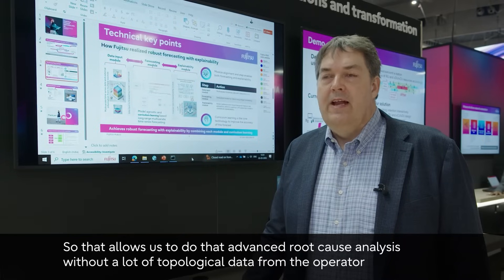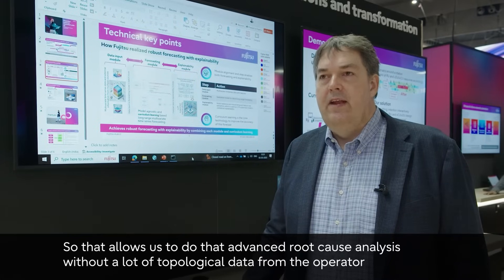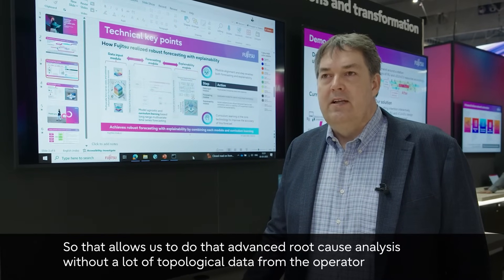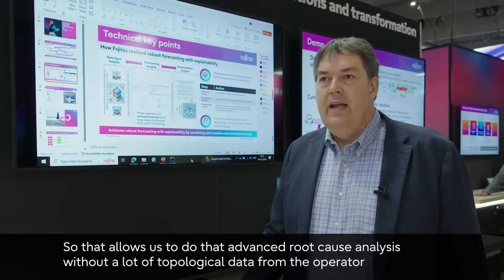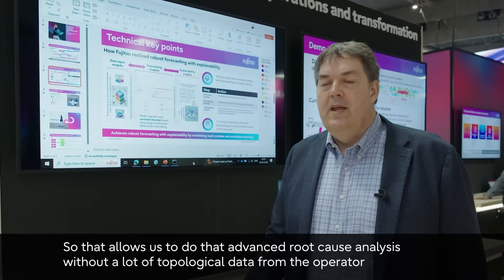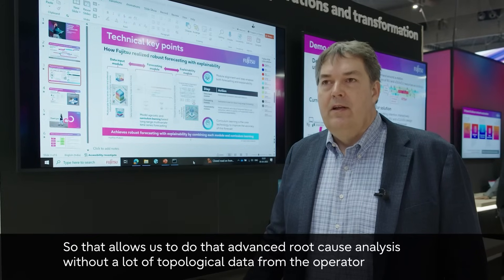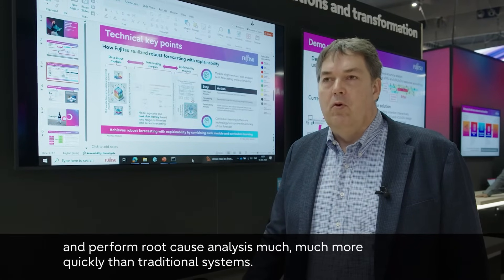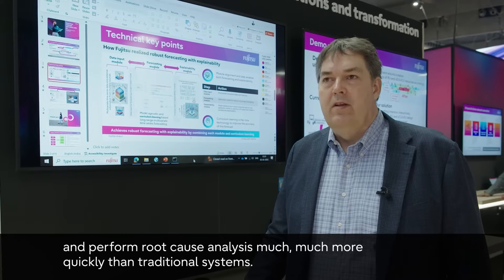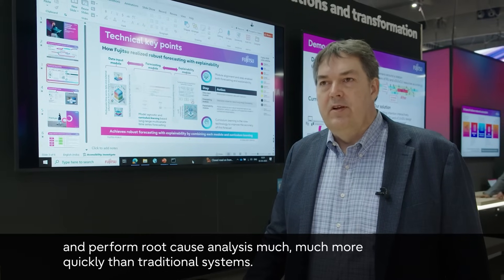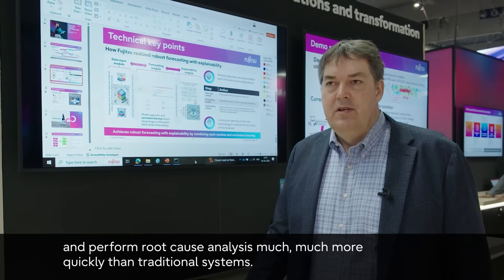That allows us to do advanced root cause analysis without a lot of topological data from the operator and perform root cause analysis much, much more quickly than traditional systems.